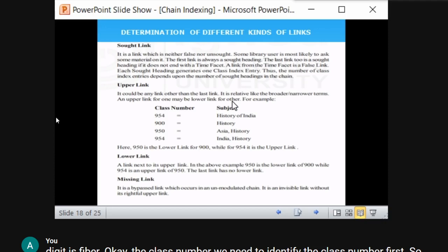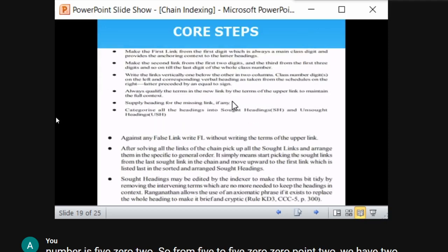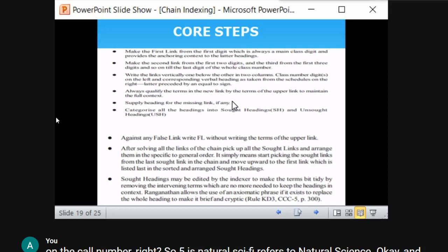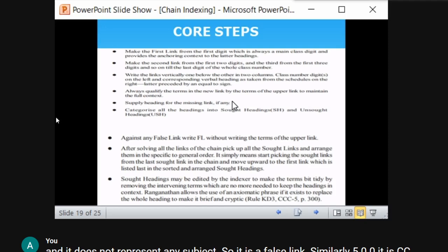So the different types of links are: false link, sort link, unsort link, upper link, lower link, and missing link. After knowing all of these, we are going to derive a class index entry using the chain indexing system. The first link should be from the first digit — that is always the main class. The second link is from the first two digits, the third from the first three digits, and so on.